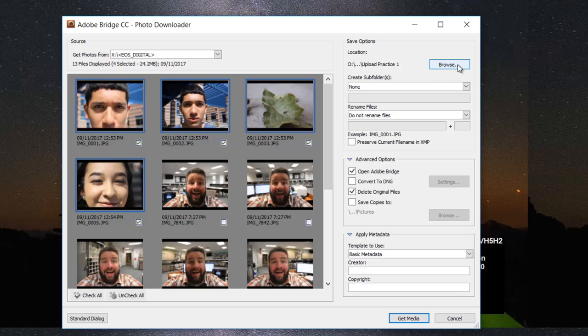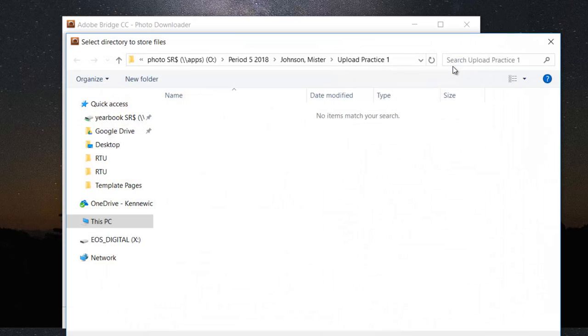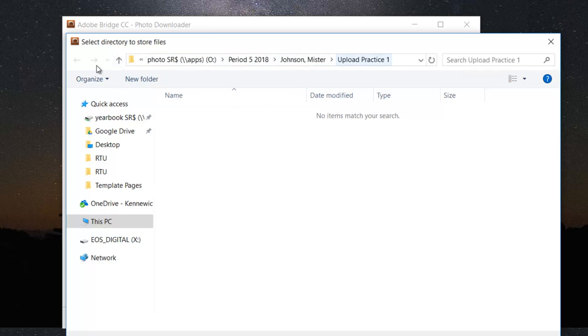Then we're gonna come over here and choose Browse. This is where our photos are going to go. This is probably the most important step. You can see I'm already in the Photo Drive, Period 5, Johnson comma Mister, but let me show you how to get there.